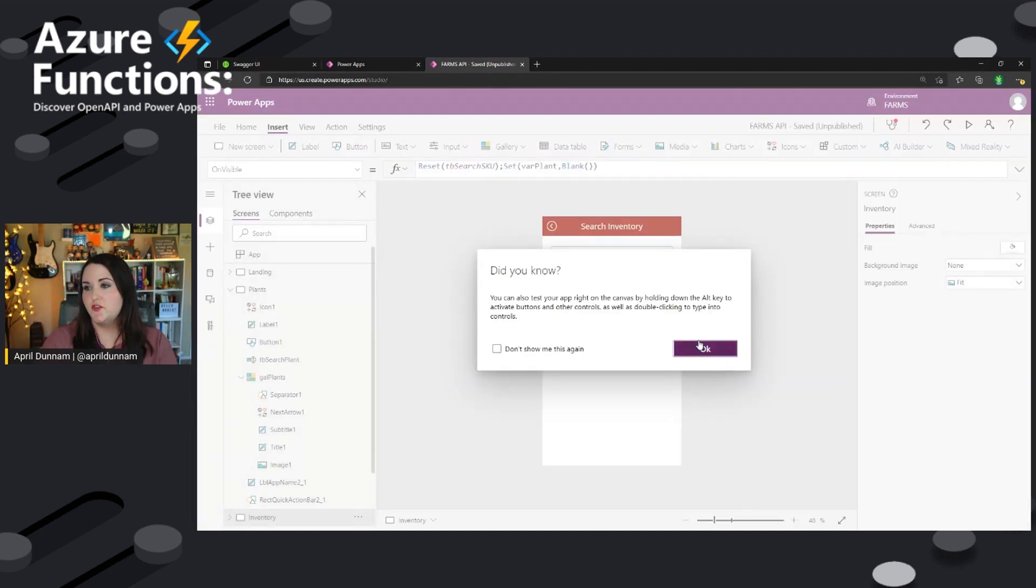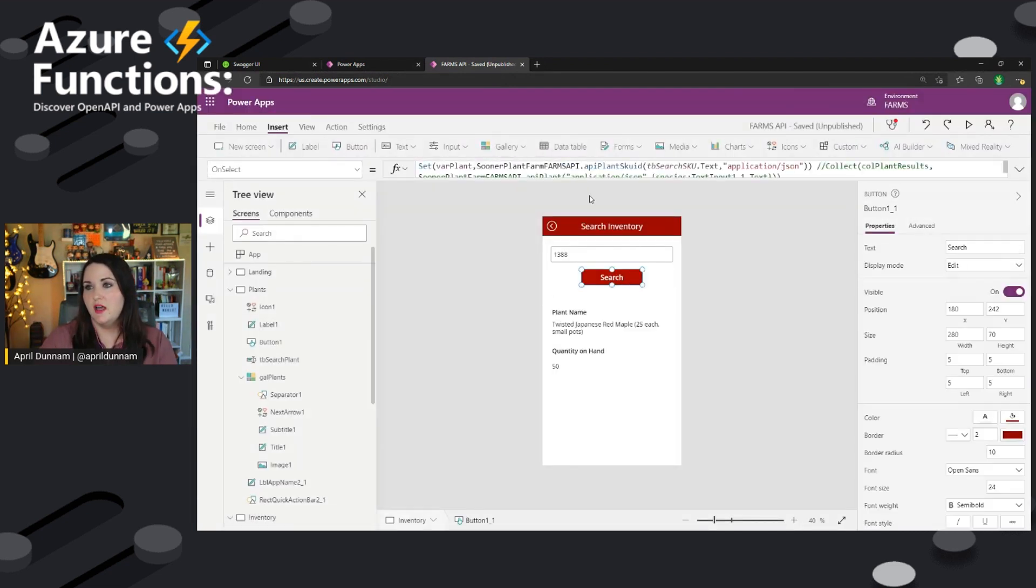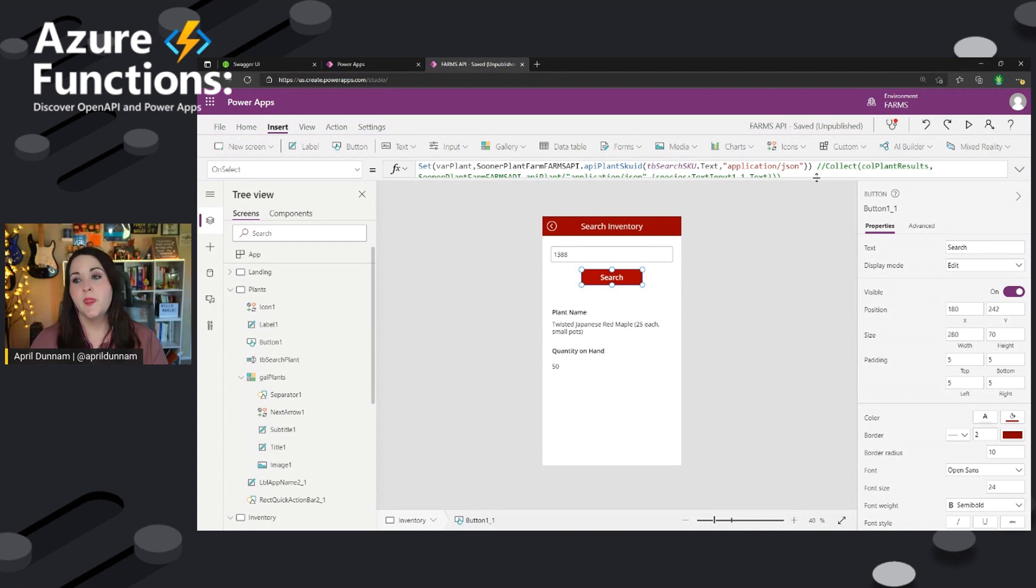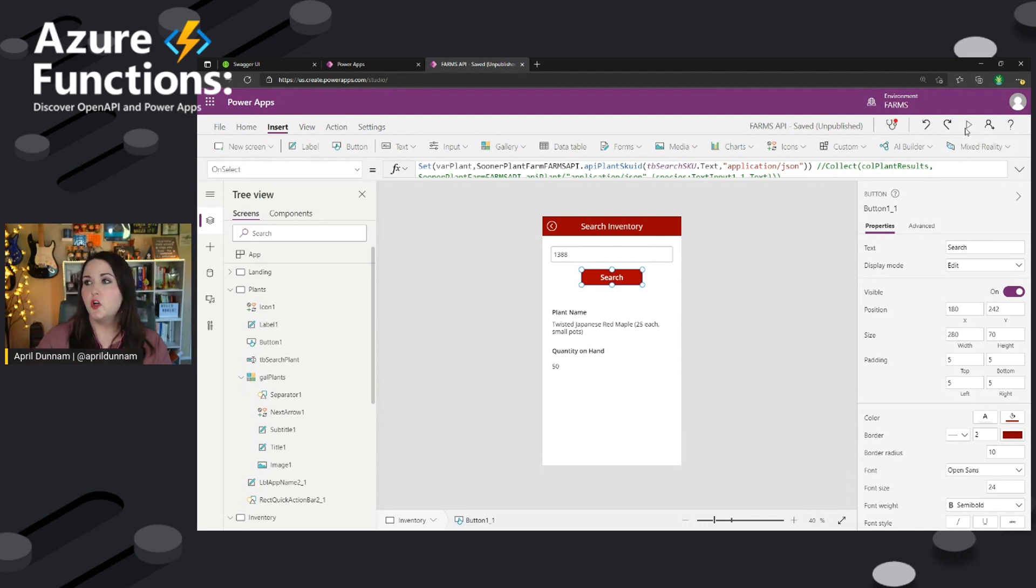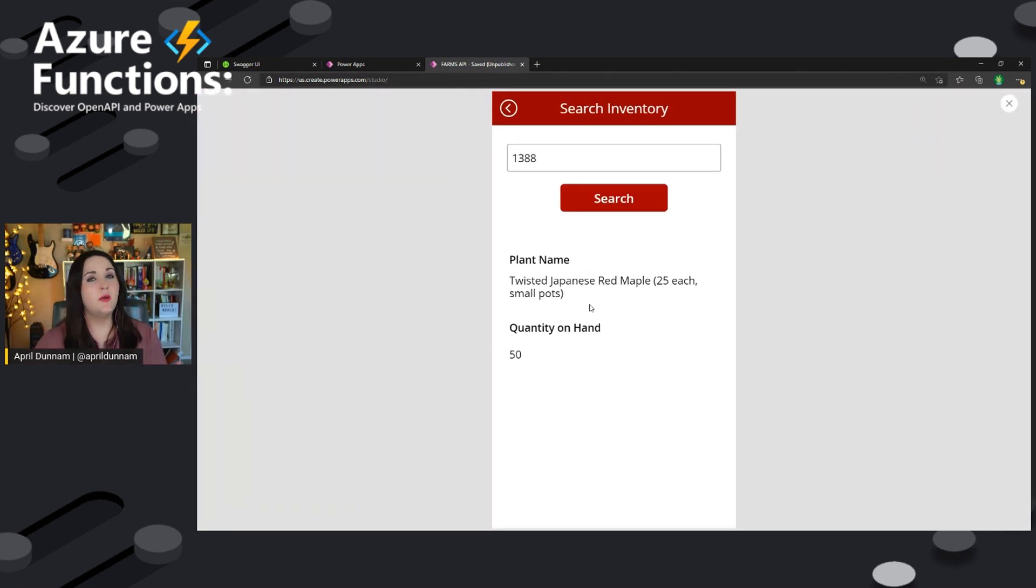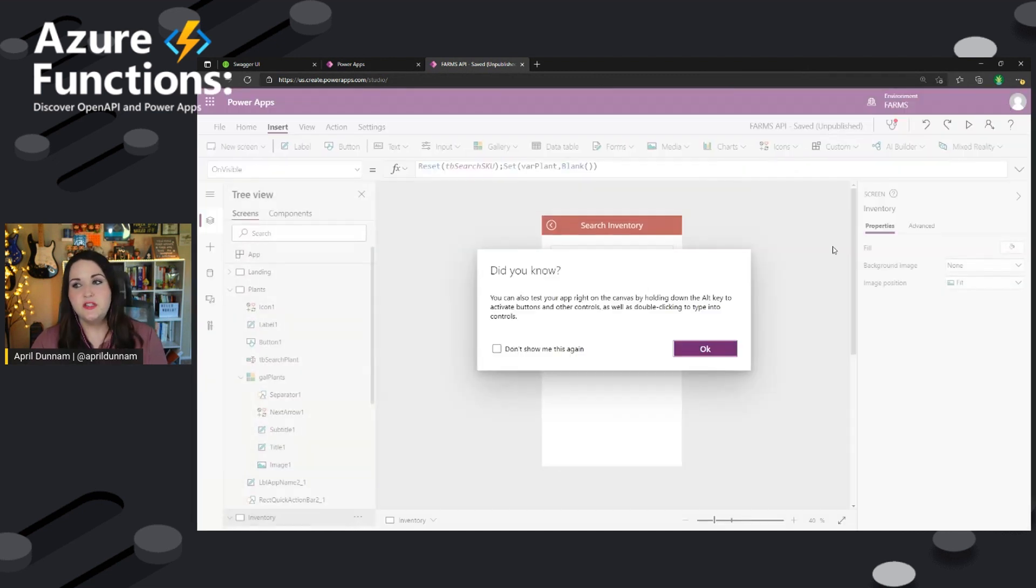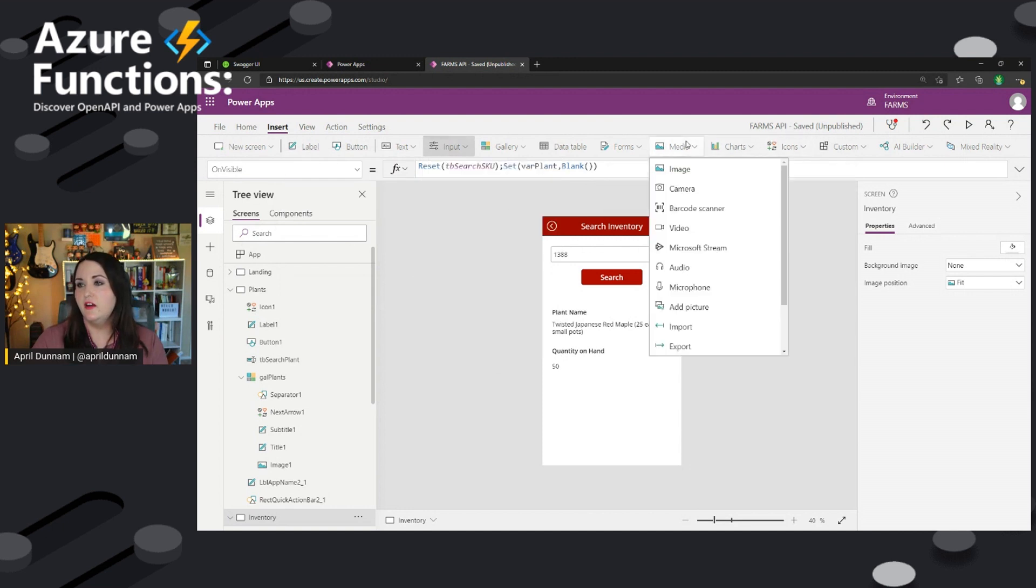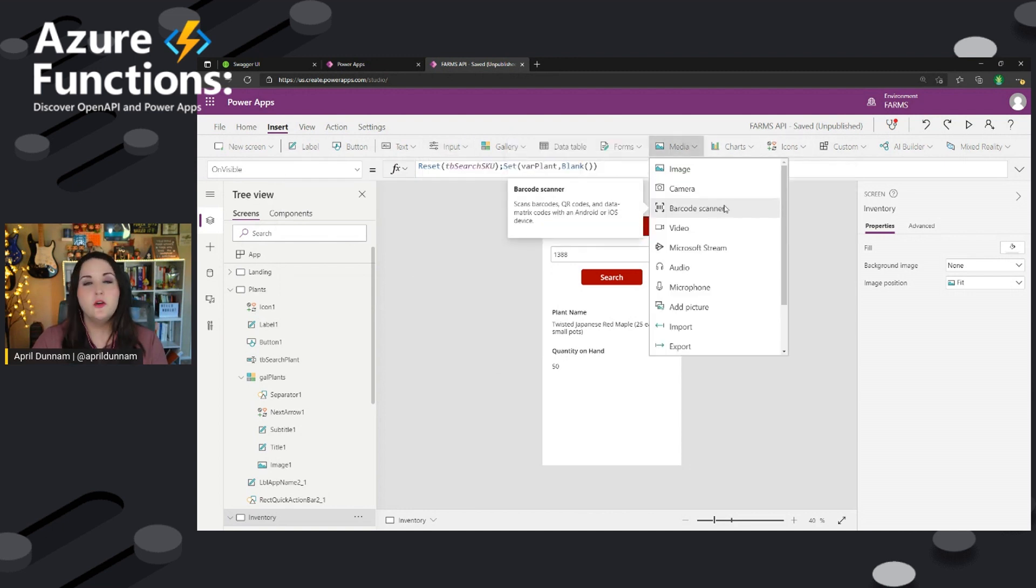So when I do the search, I'm calling the SKU endpoint and I'm going to pass it in whichever is my text box and search for a specific SKU and be able to determine what inventory I have on hand. Now, what can make this really cool is this could be used in an inventory management situation because one of the controls that we have in here is a barcode scanner.